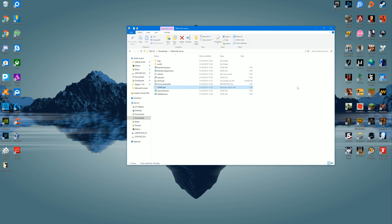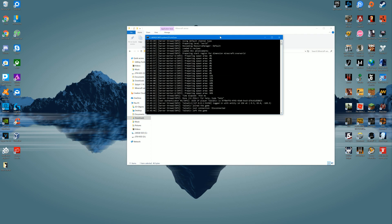You should not hand out your IPv4 address to just anyone, because people can use it to hack you. You can make your own custom IP for your server — there are tons of tutorials online. I'm not going to explain it because it would take a whole other video.